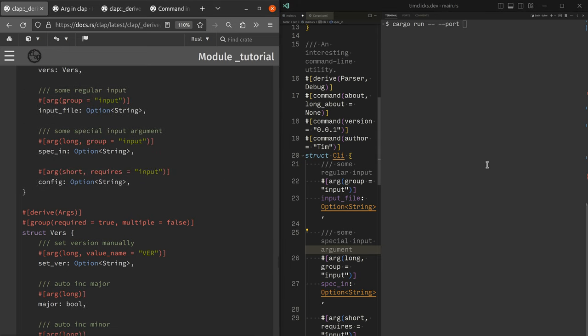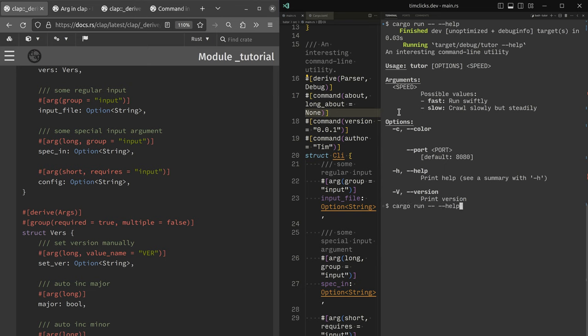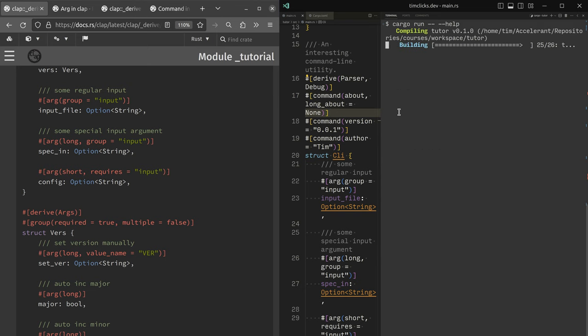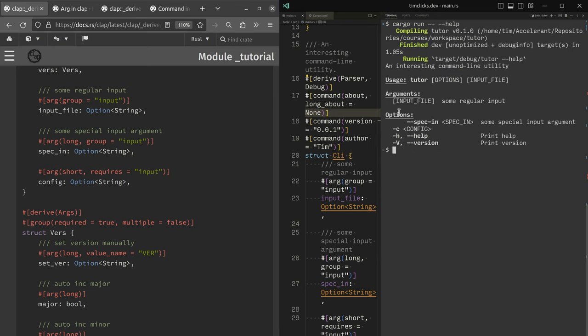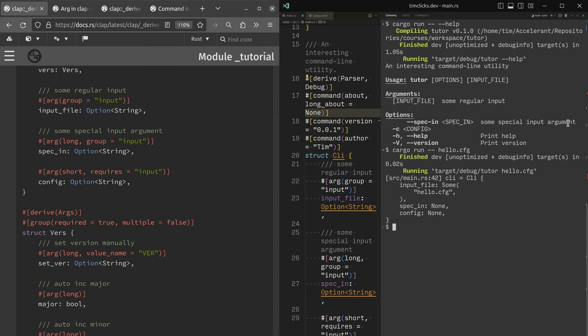I don't think I've saved, I need to save main.rs. Otherwise cargo doesn't know to recompile it. And this is interesting. I've got some regular input is the help message. Okay. So input file, let's just say is hello.cfg. And that's fine. We can work there now spec in let's try.